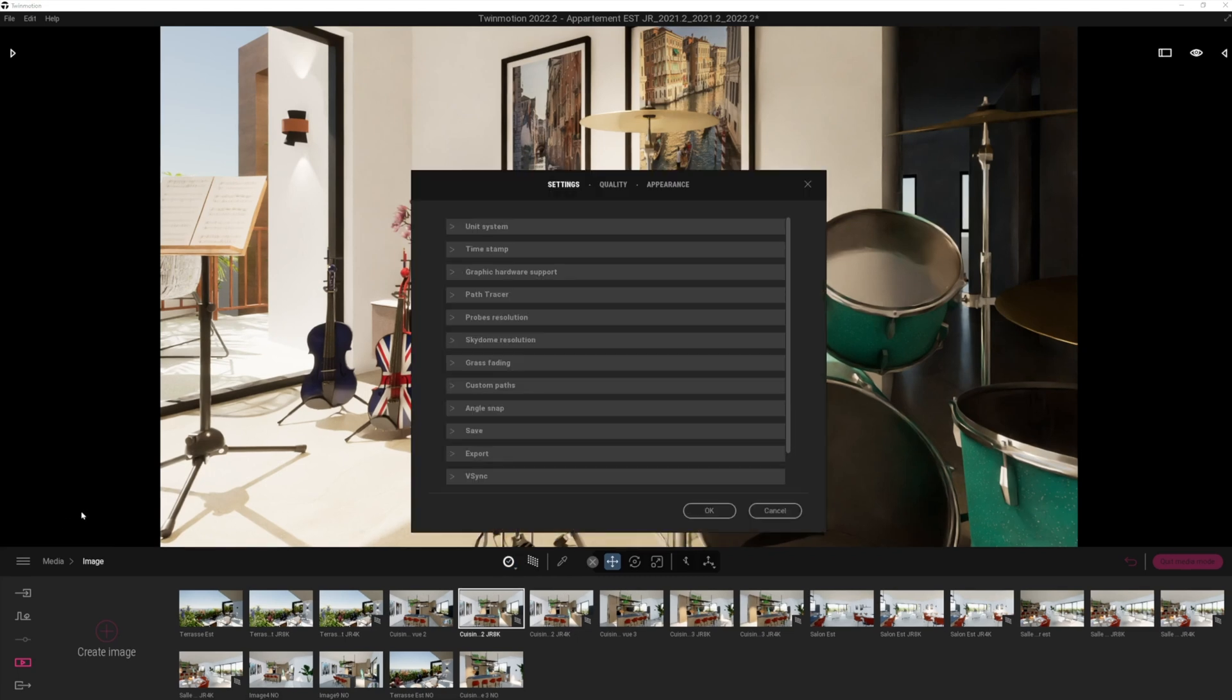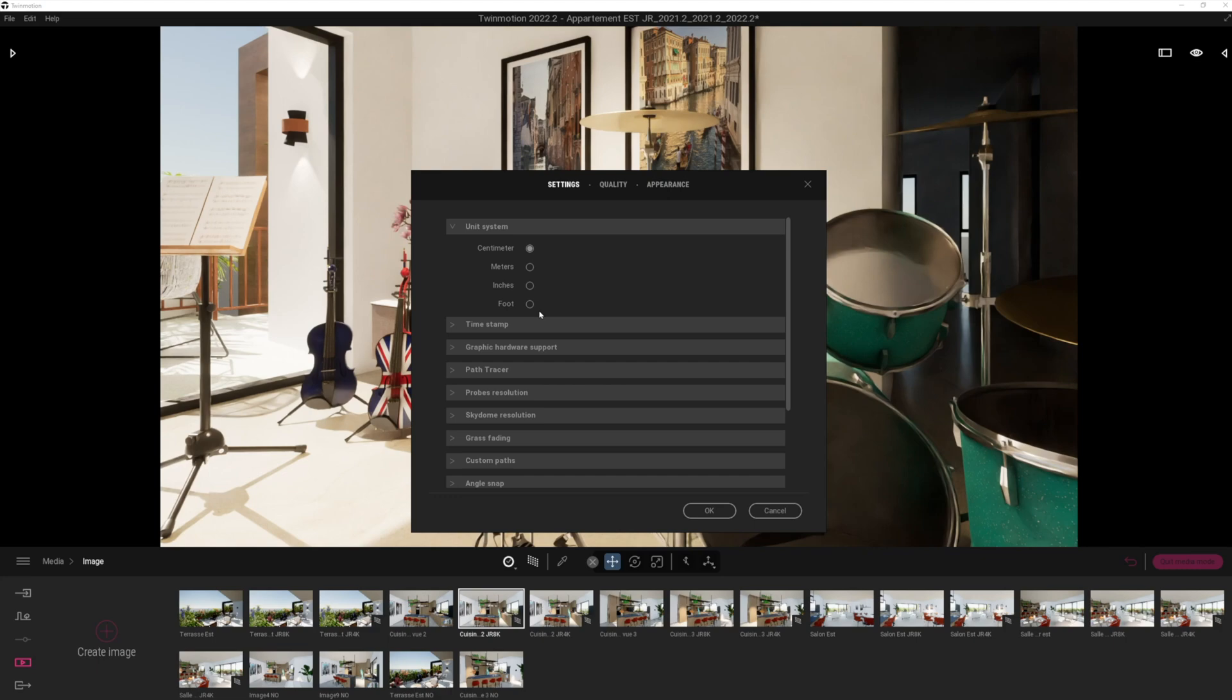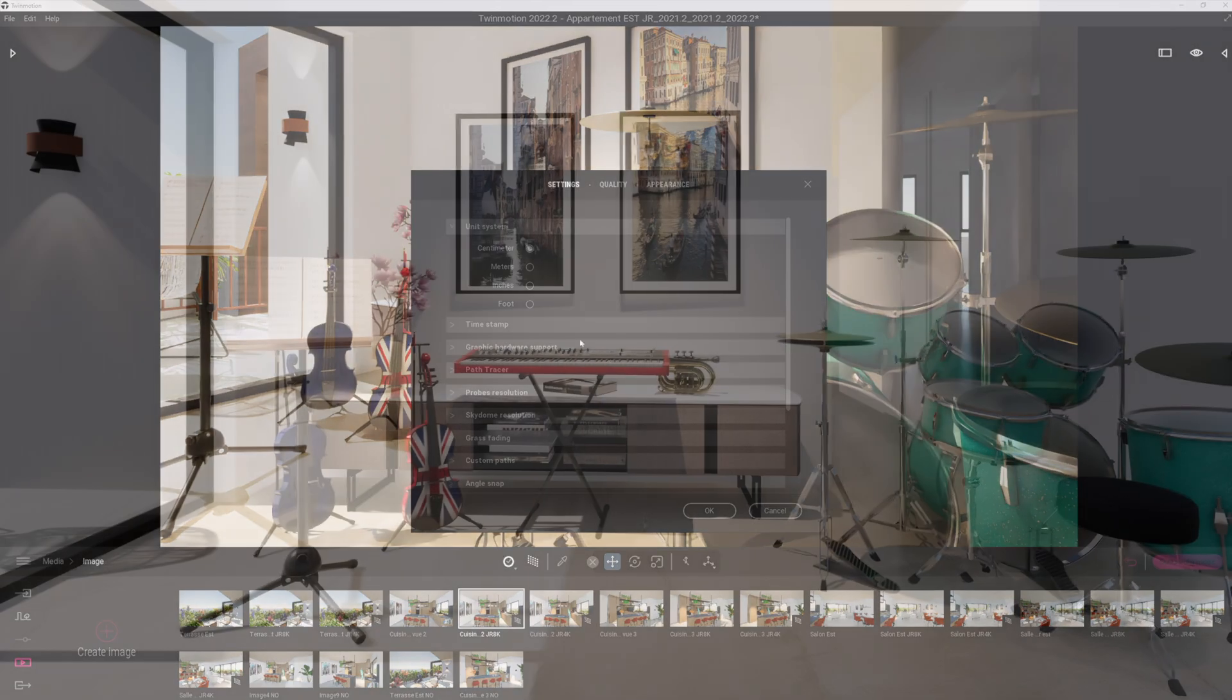Another really nice improvement, very small one, is that they've now added some additional units. We only had two before. I think it was meters and feet. Now we've got inches, centimeters. I'd really love to see millimeters for people in the UK, like me, who work in millimeters. So let's hope that that will make it into the next version here. And then we've got pretty much all the units we could need worldwide.